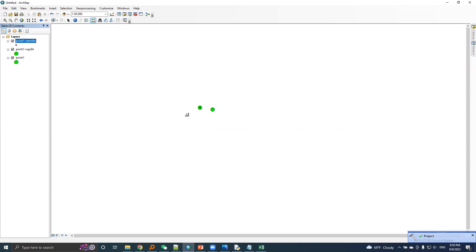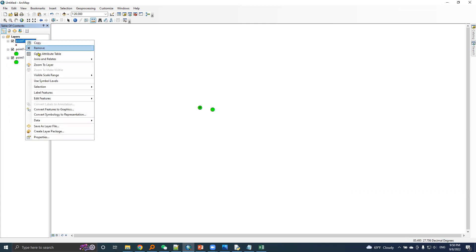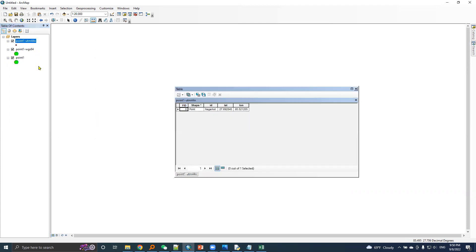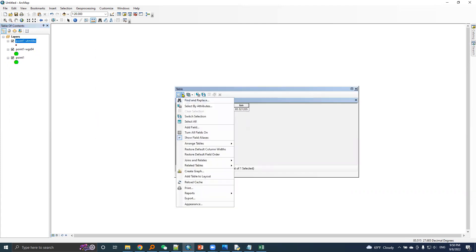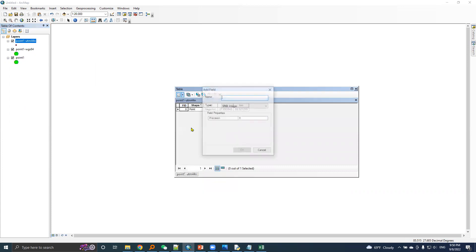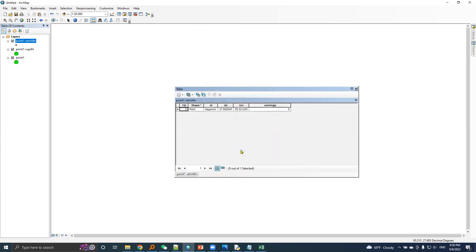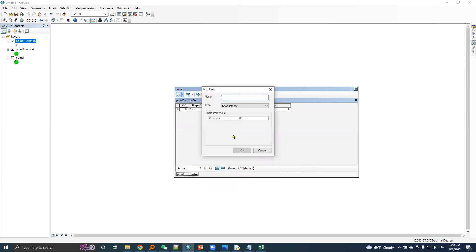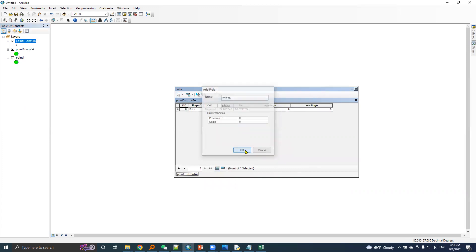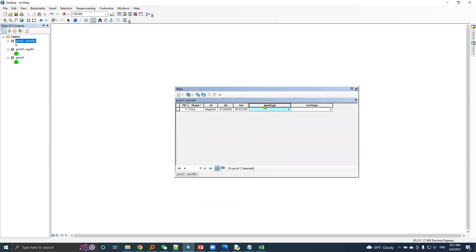Here is the projected point. I will open the attribute table of this point. It's UTM, so I added U at the end. Data type is double. I will add another field, it's northing. Let's add U at the end, then choose double.